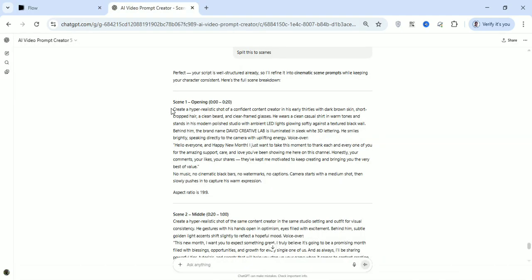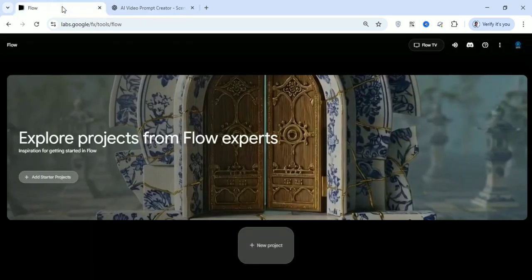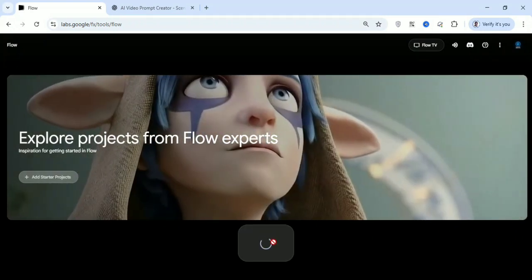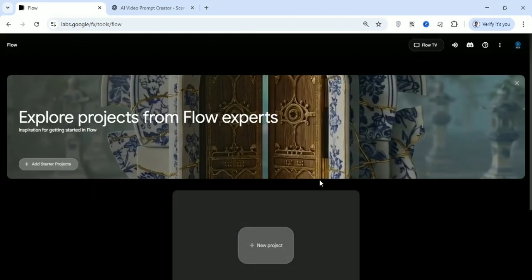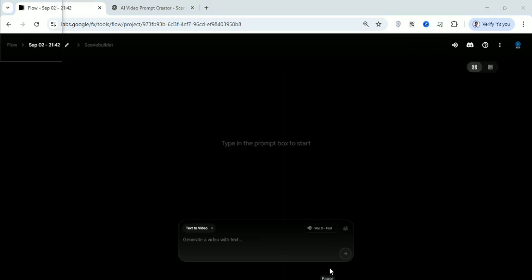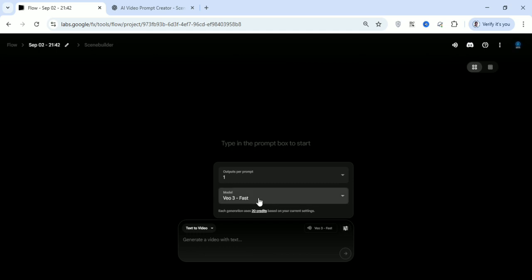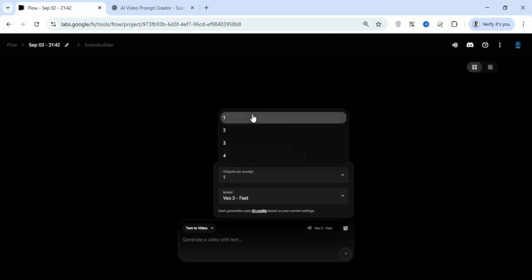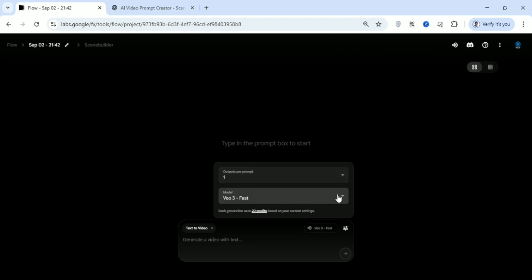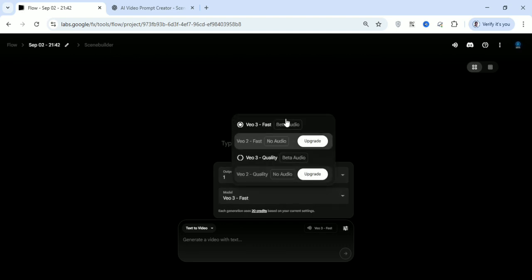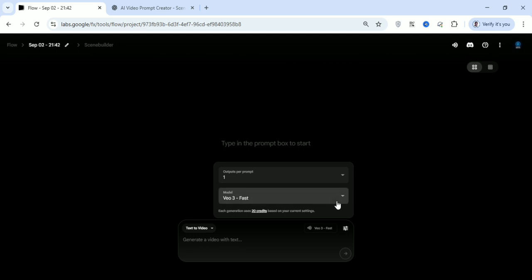Let's try the first one. Let's copy a prompt and head over to Google Flow, then click on new project and create one scene to see how it works. To save our credits, make sure you set the output per prompt to one. If you click on Veo 3 Fast, it's going to consume 20 credits for each scene.